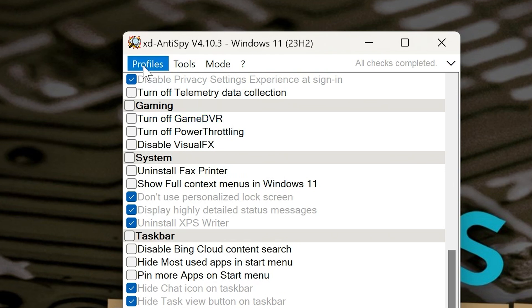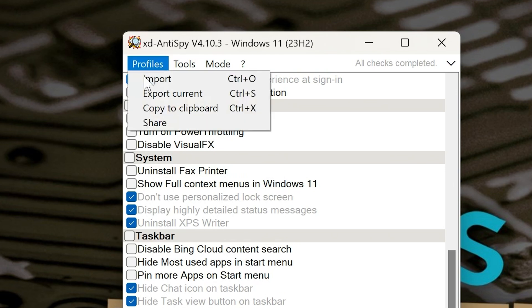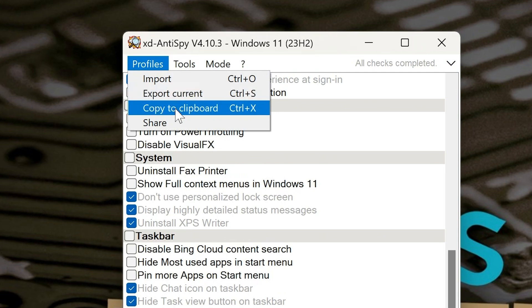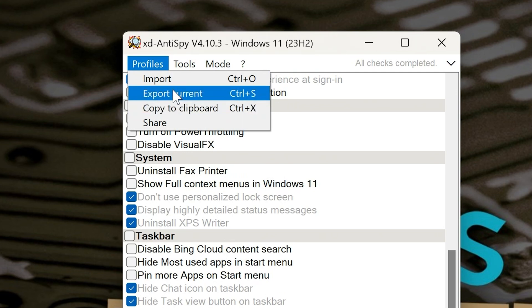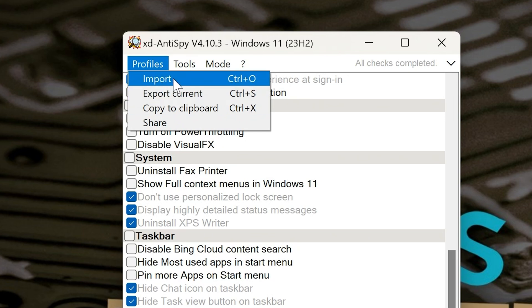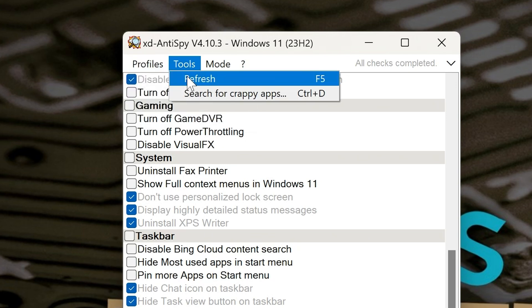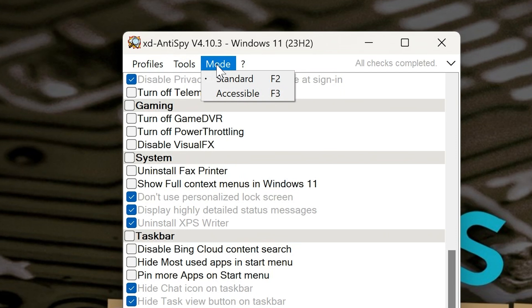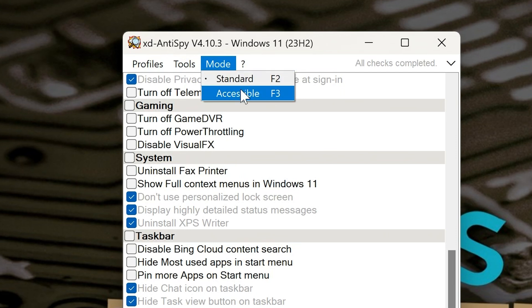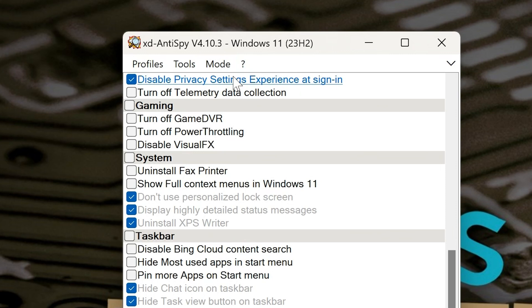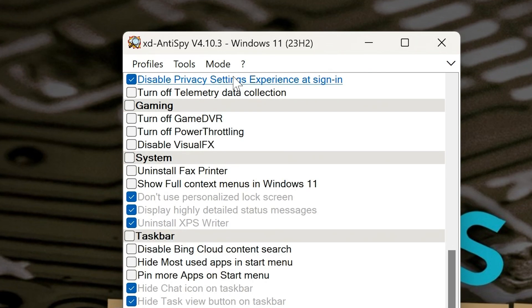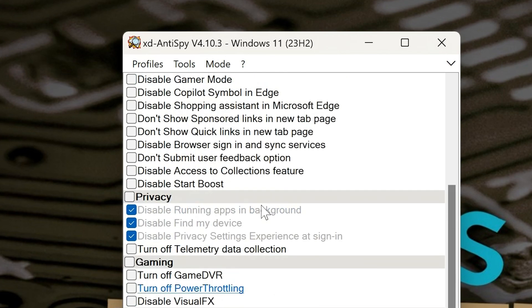So let's go through and see what we've got here. We've got Profiles, so you can import or export. If you want to export one, you've done it. So you can do this on other PCs or you can import one, depending if this is a new one or not. You've also got Tools, so you can refresh the page. You've also got Search for Crappy Apps, this is pretty cool, we'll take a look at that later. And also there's a Standard or Accessibility mode.